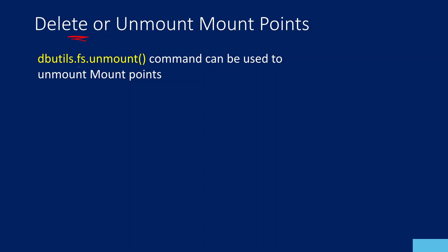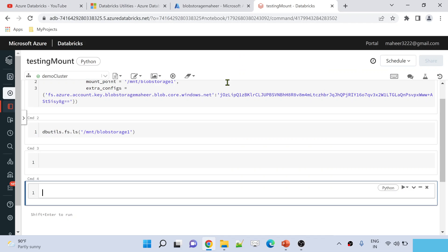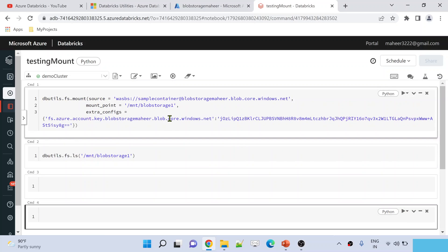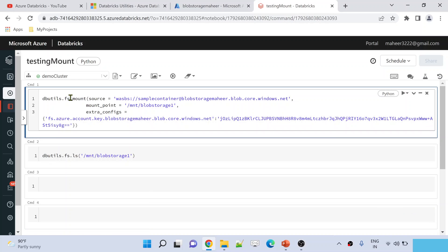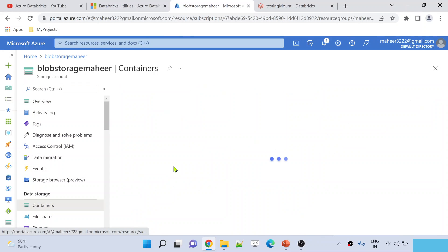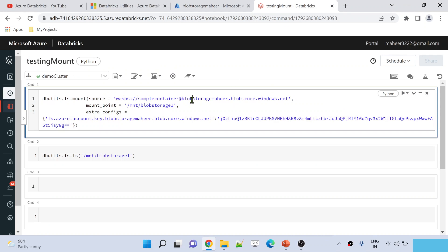To unmount a mount point, inside the Databricks file system utilities there is something called the unmount command. Let me practically show you that. Let me go to the Azure Databricks workspace I already created. In this workspace there is a notebook we created in our previous video called 'testing mount.' Using the mount function inside the file system utility, we created this mount point for external storage — specifically blob storage. Inside that blob storage I have a container called 'sample container' which we mounted.